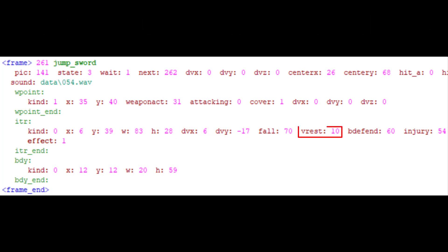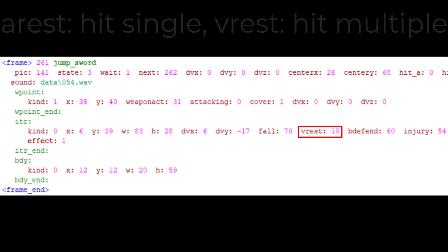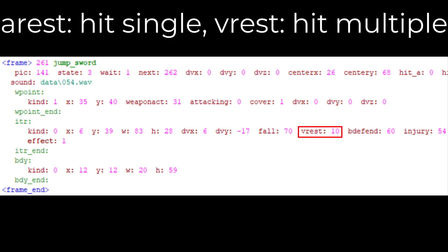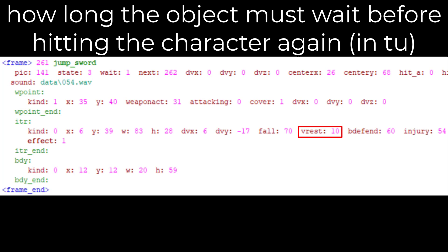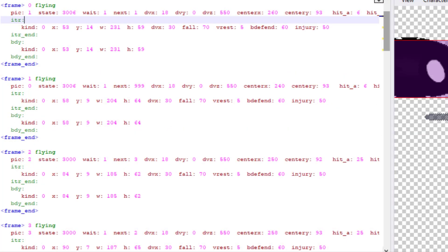A rest and V rest. If you want to hit a single enemy, use A rest. If you want to hit multiple enemies, use V rest. The number in these tags are how long the object must wait before hitting the character again, in time units.